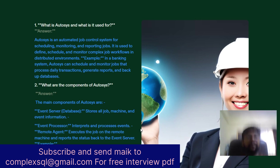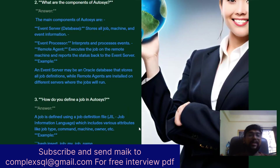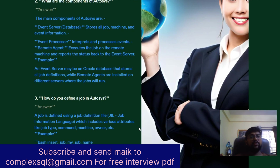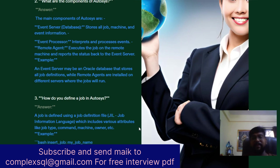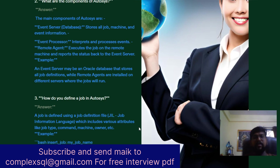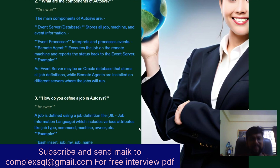The next question is: What are the components of AutoSys? The main components are: the Event Server, which is the database that stores all job, machine, and event information; the Event Processor, which interprets and processes events; and the Remote Agent, which executes jobs on remote machines and reports status back to the Event Server. For example, the Event Server may be an Oracle database storing all job definitions, while Remote Agents are installed on different servers where jobs run.